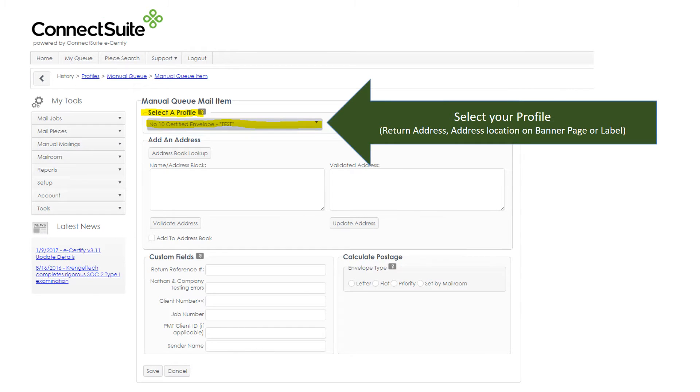First thing you do is select your profile, which is a pre-configured file that shows where the return address will be, the address location on the banner page or the label that you're going to print.